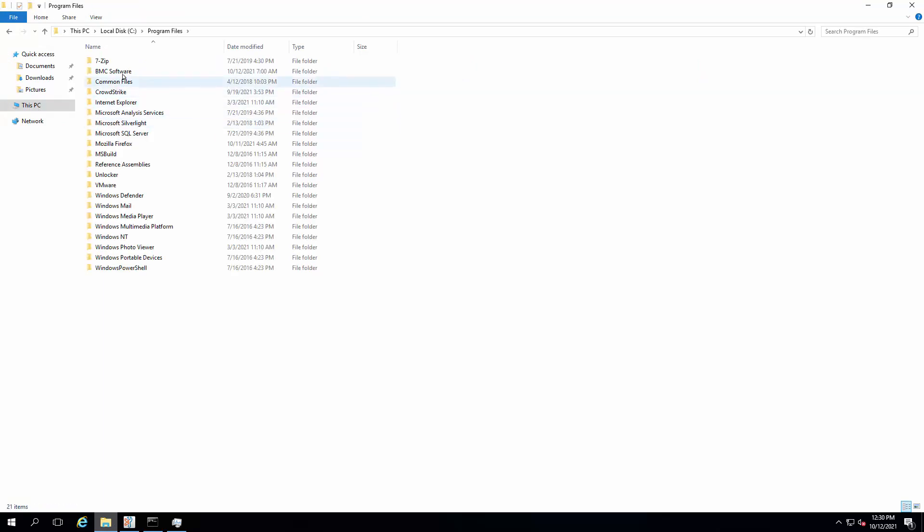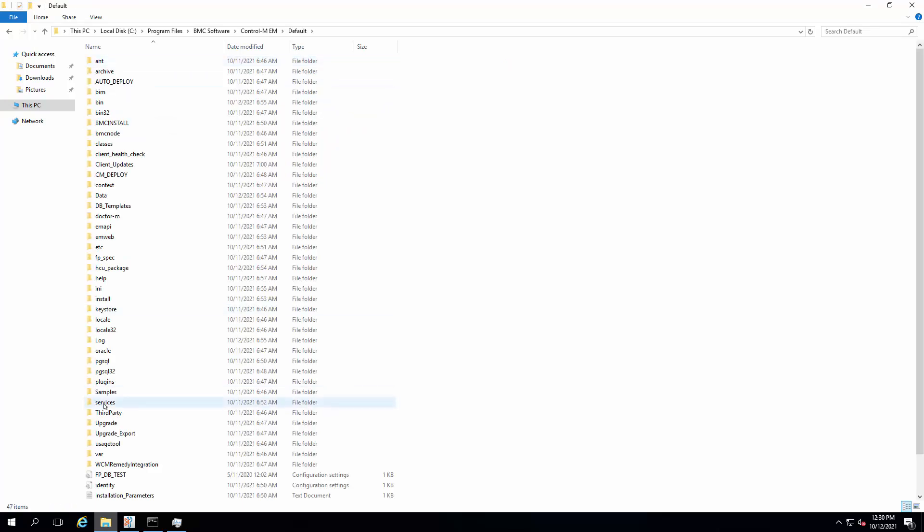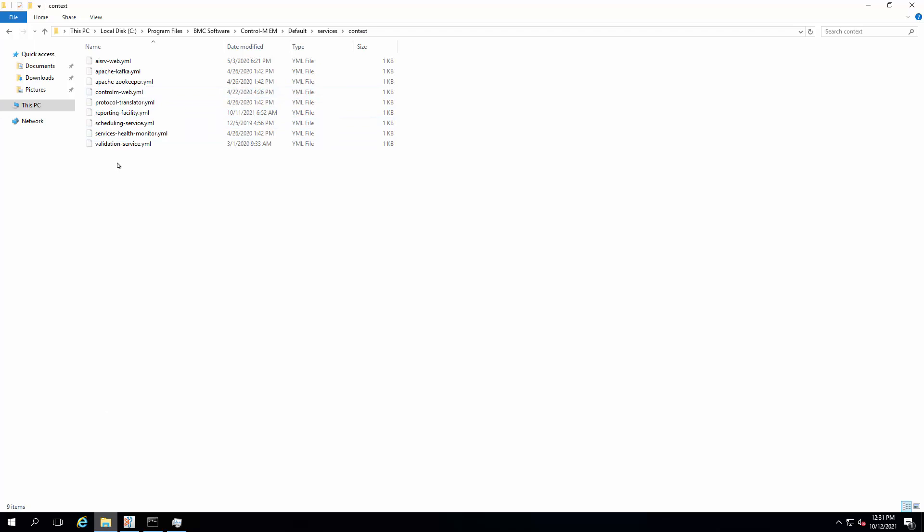On the Control-M Enterprise Manager Server host, navigate to the services context subdirectory under the installation path. All the files in this location store the definition for microservices which run on Java.